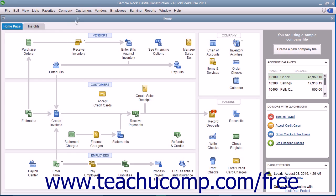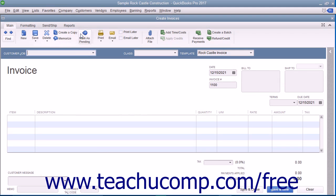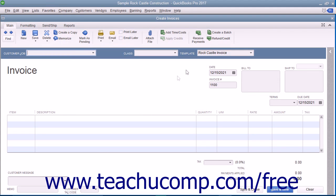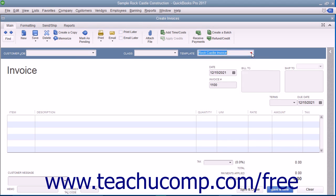To create an invoice, select Customers > Create Invoices from the menu bar. The particular invoice form used for the transaction can be changed by using the Template drop-down in the upper right corner of the invoice form to select the particular type of invoice to use for the transaction.